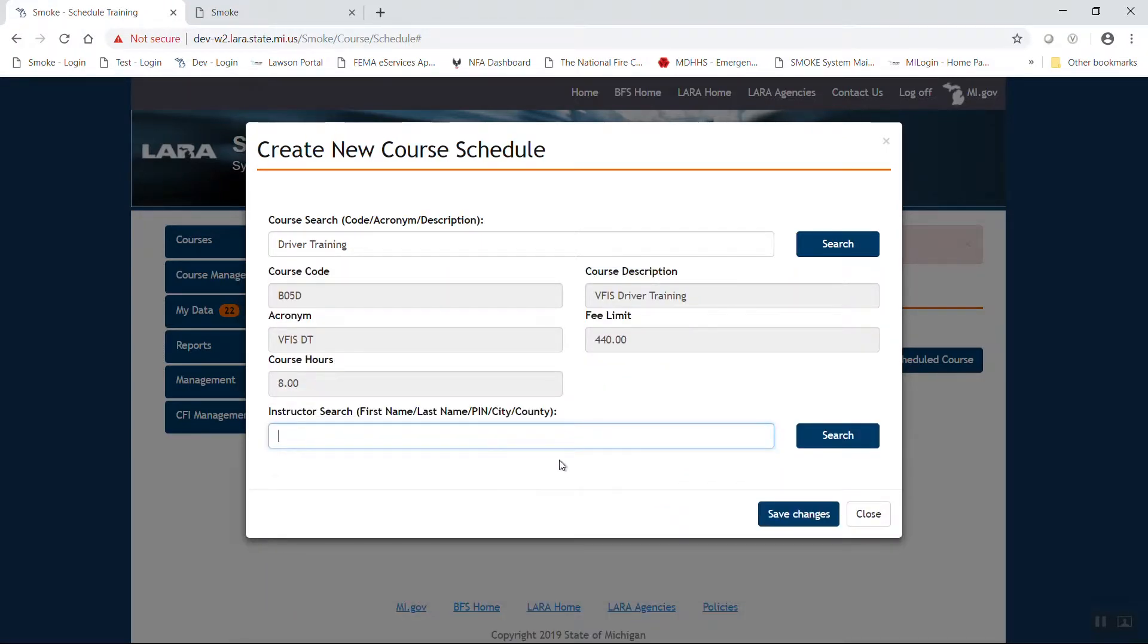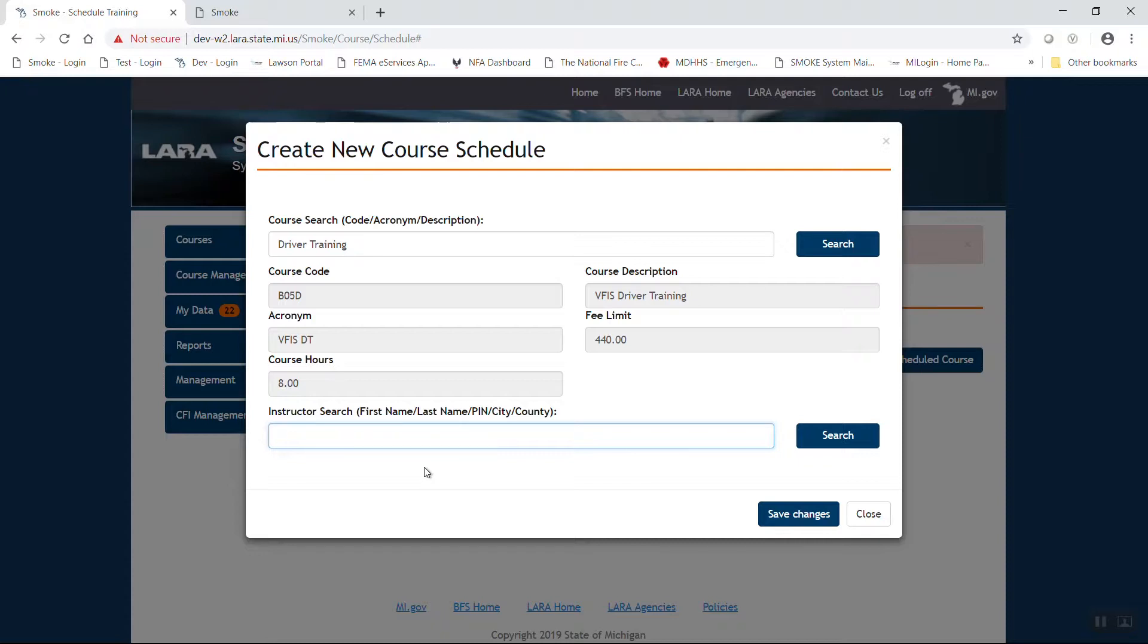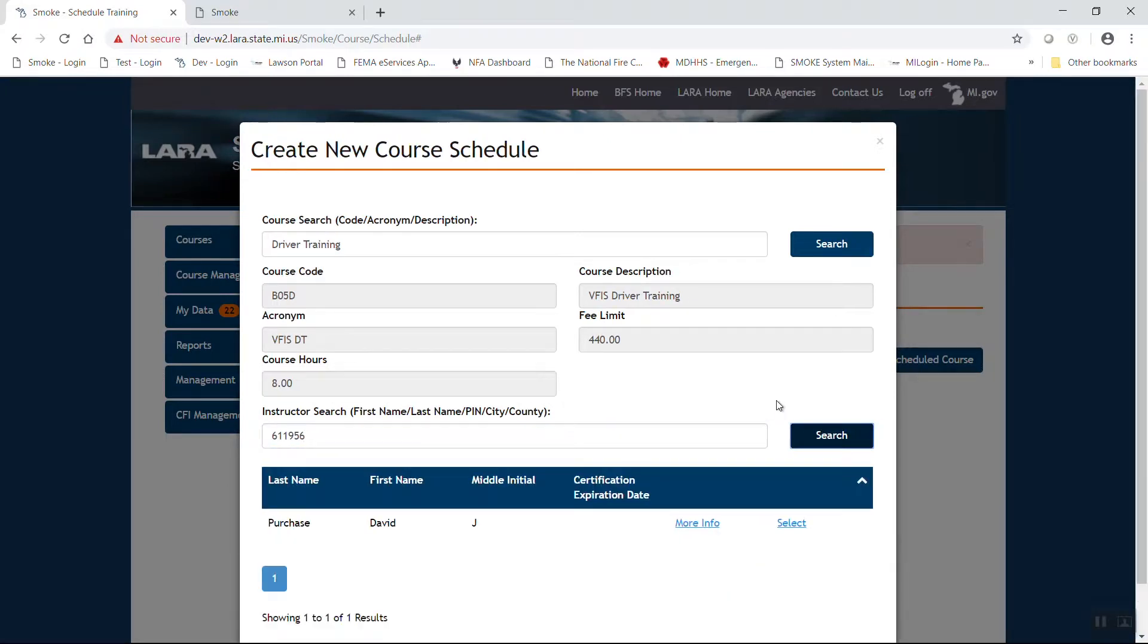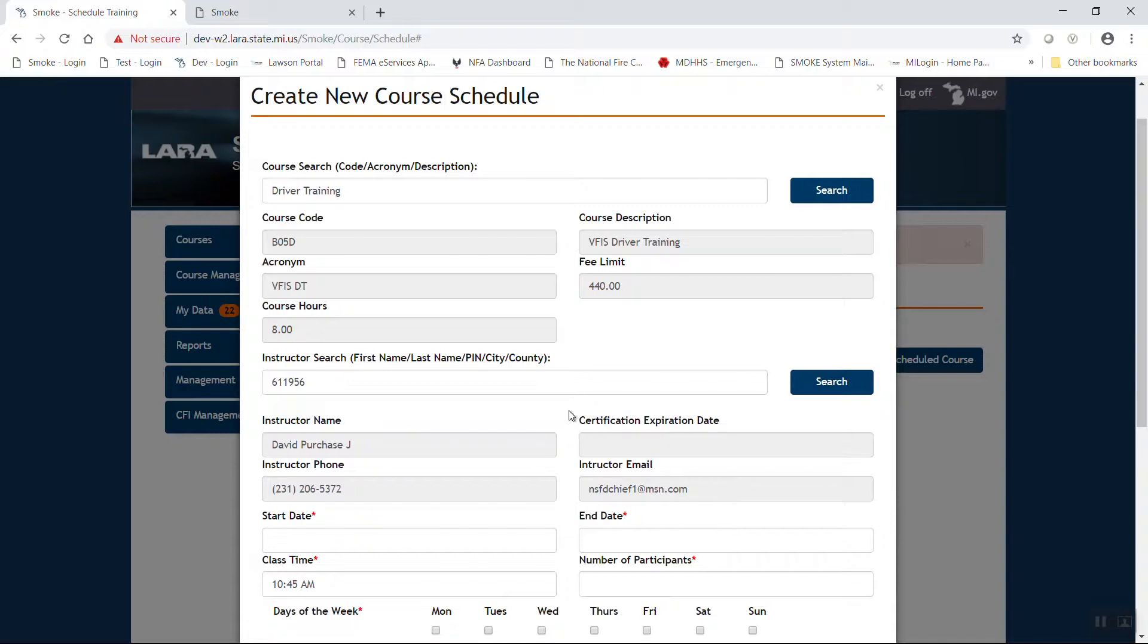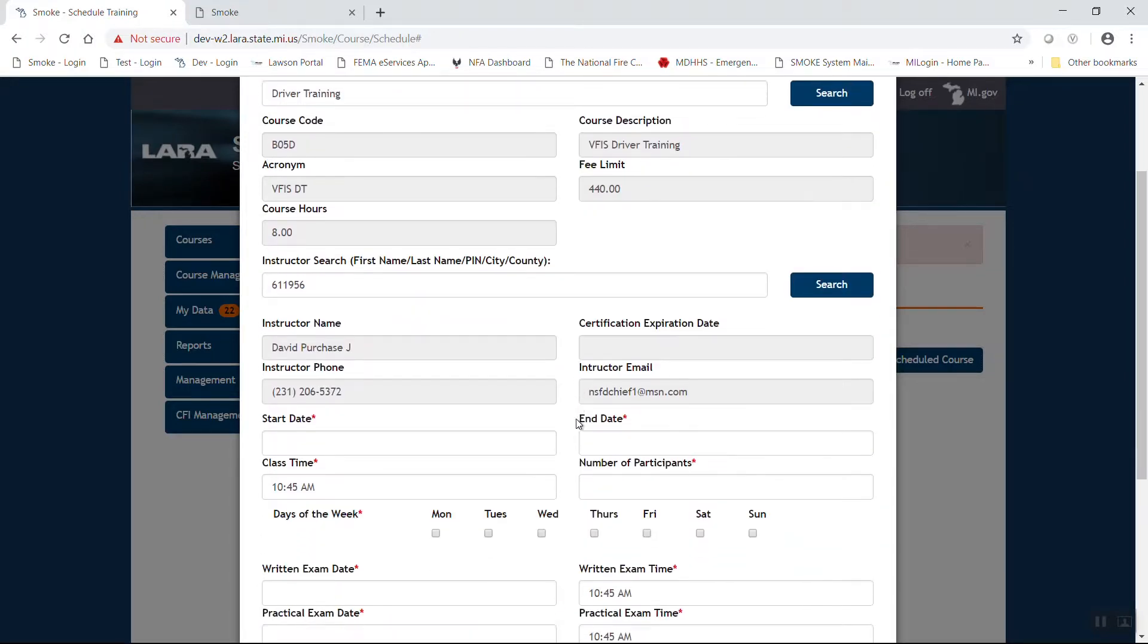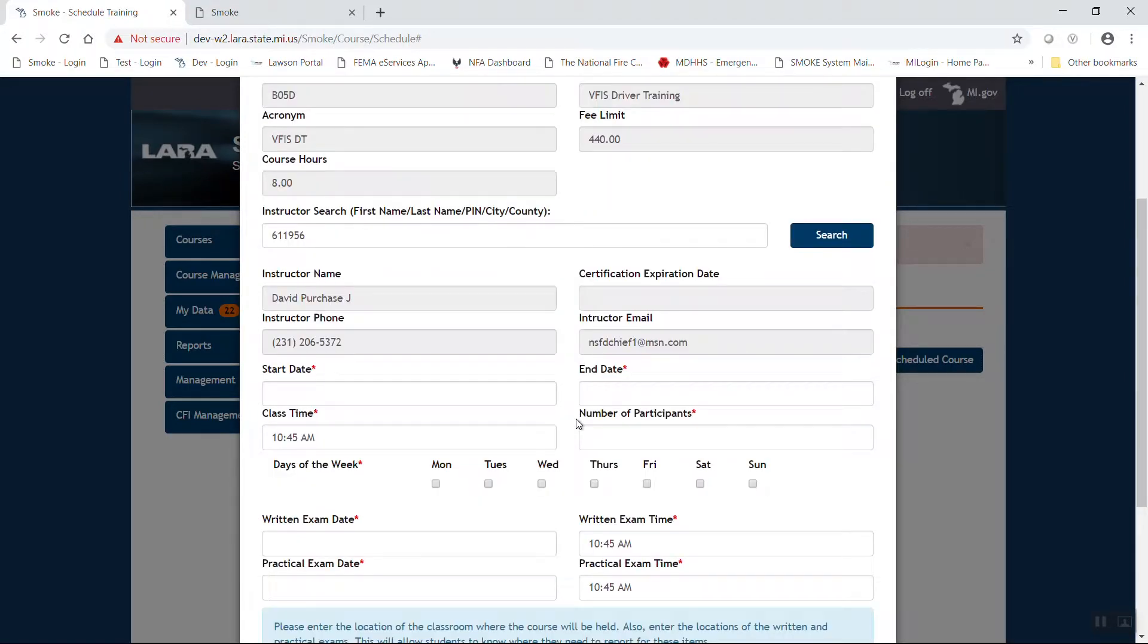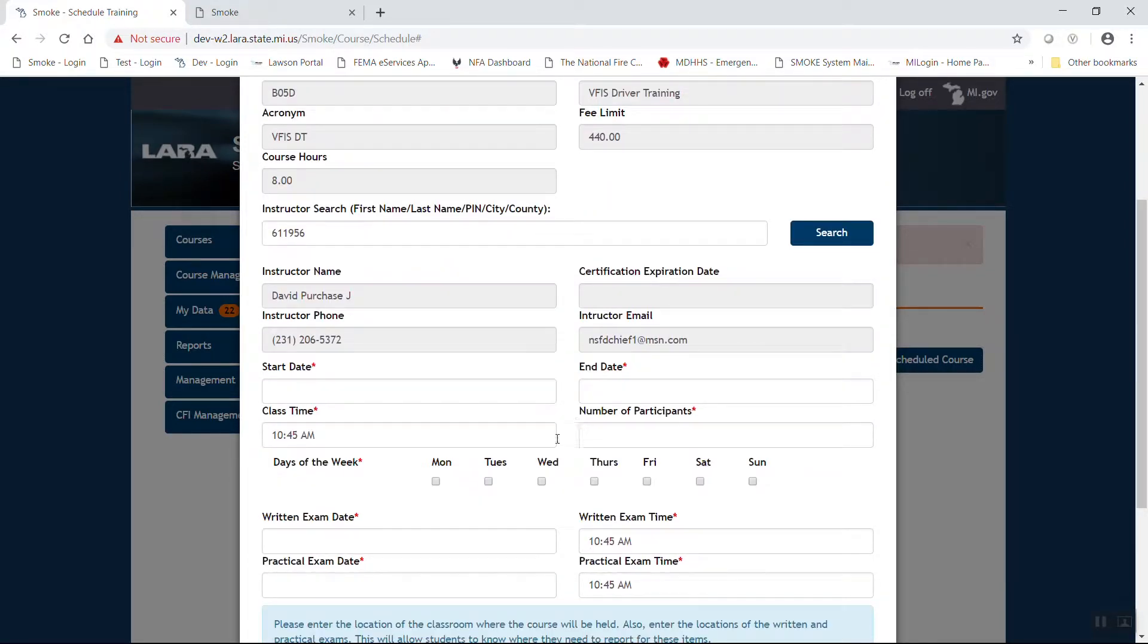And now we're going to look for an instructor. In this particular circumstance, you'll notice it says instructor search, first name, last name, PIN, city, county. That does not mean you can enter all of those particular fields. You have to select one, preferably either a last name or a PIN. The PIN number is kind of an almost absolute that should get you right to who you're looking for. In this case, I'm going to enter 611956. Press my search. And that's the person I'm looking for. I'm looking for David Purchase. Once you have that, go ahead and hit select.